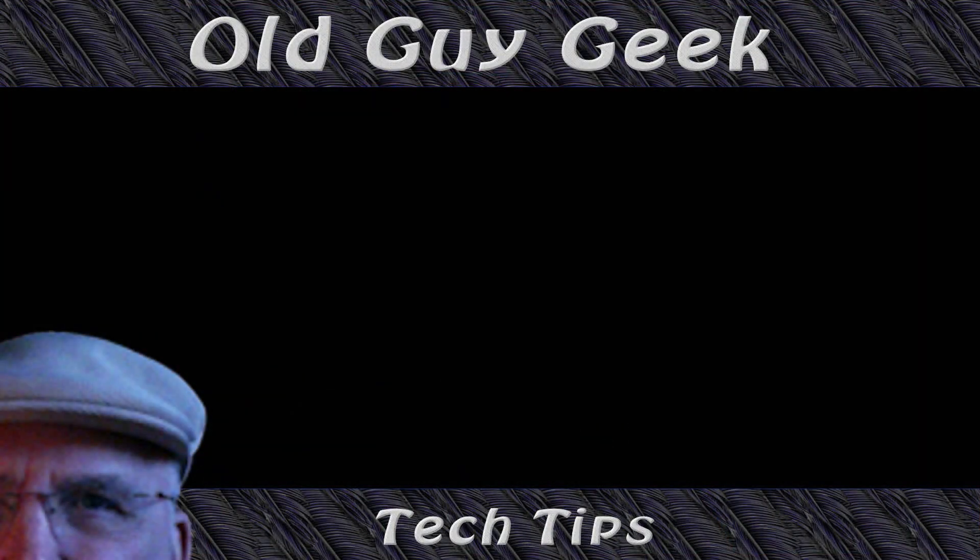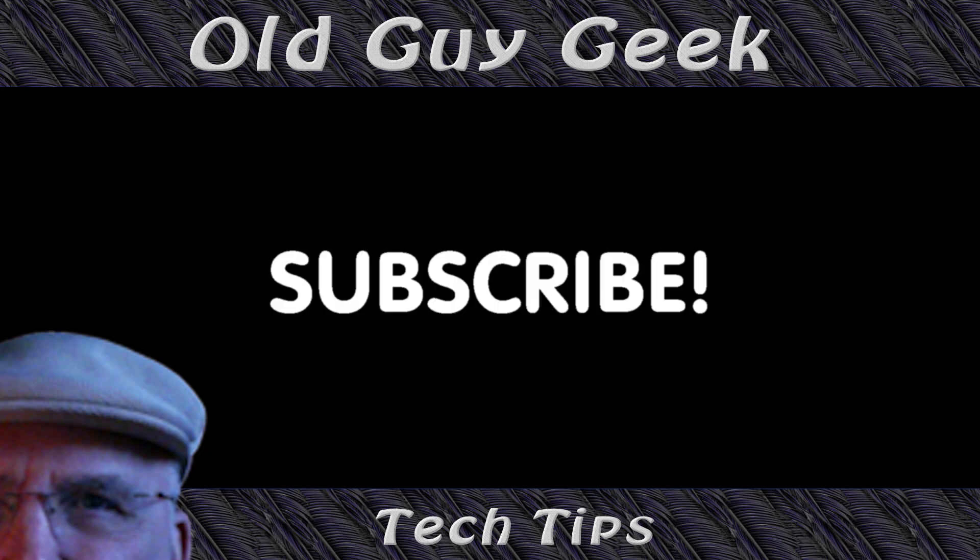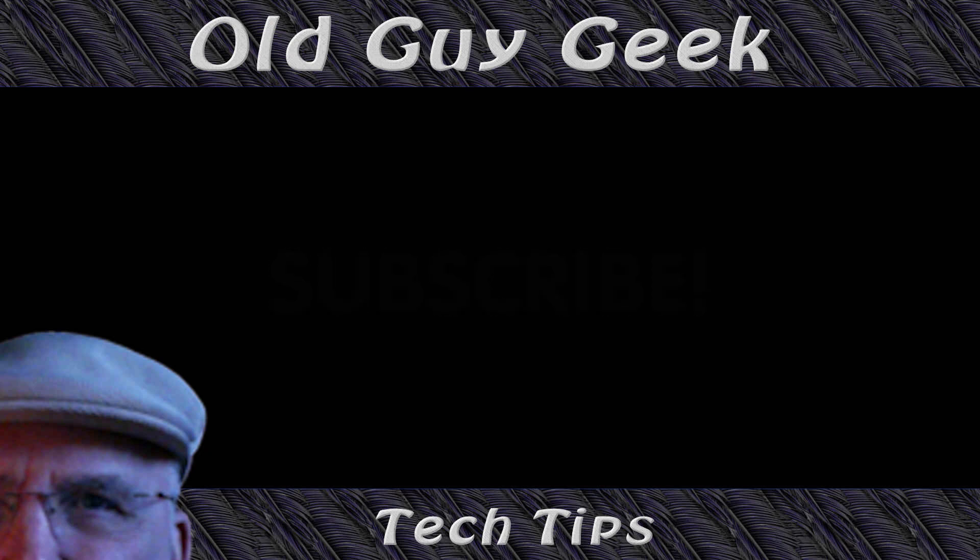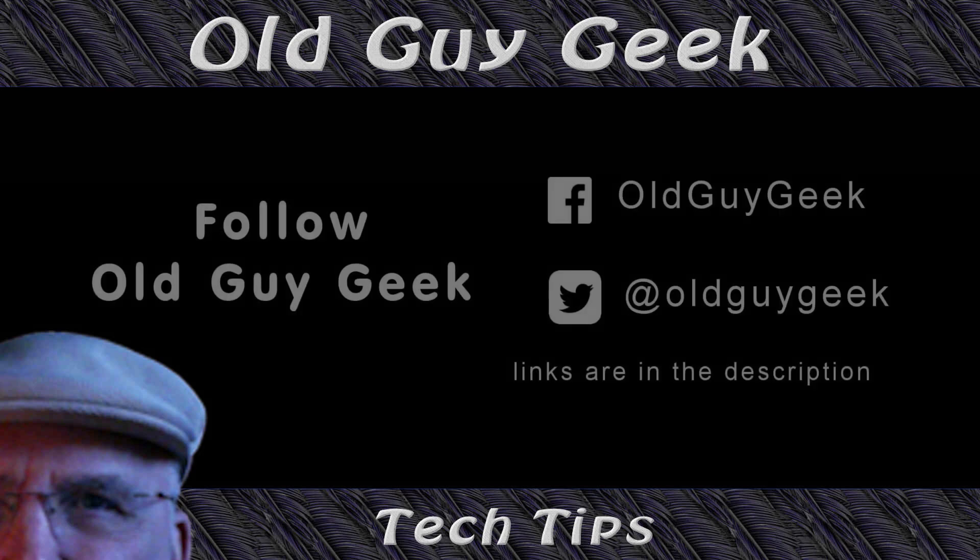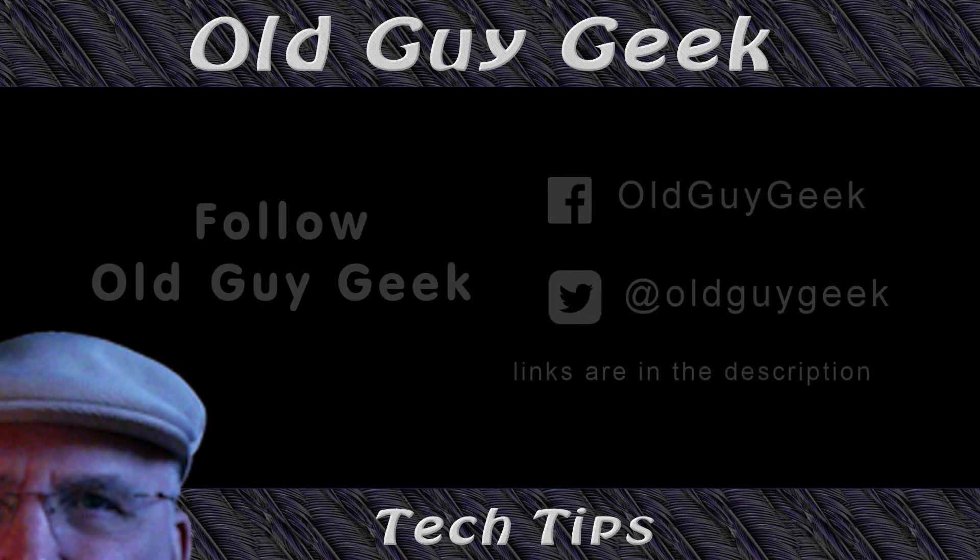Hey, if you found this video helpful, don't forget to like this video. And if you want to get more, just subscribe to Old Guy Geek. You can also follow me at Facebook or Twitter. The links to those are in the description of this video.